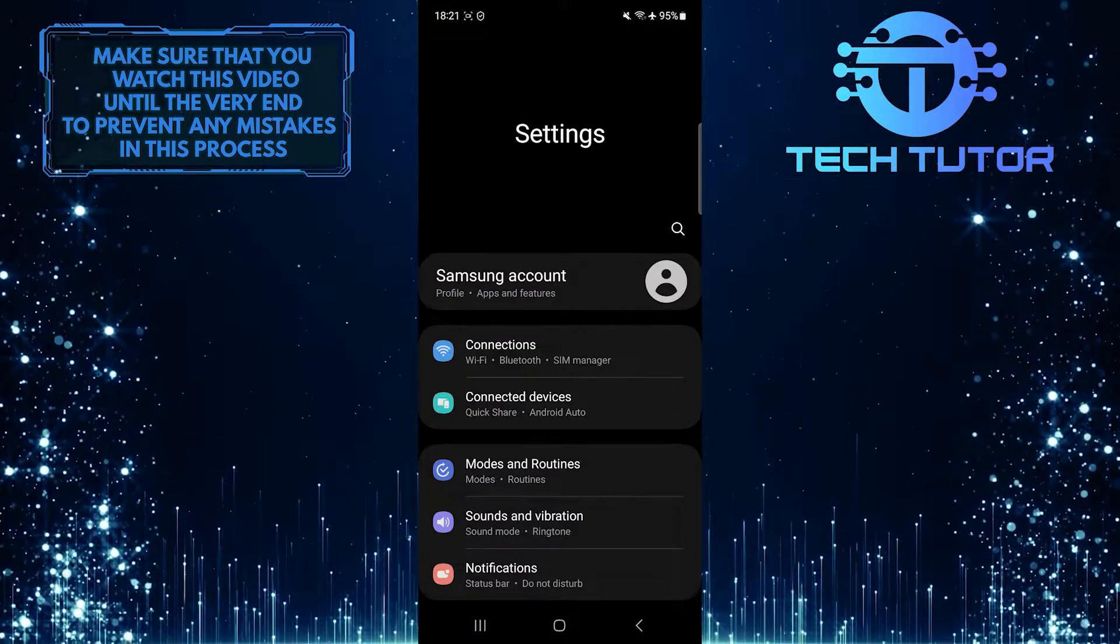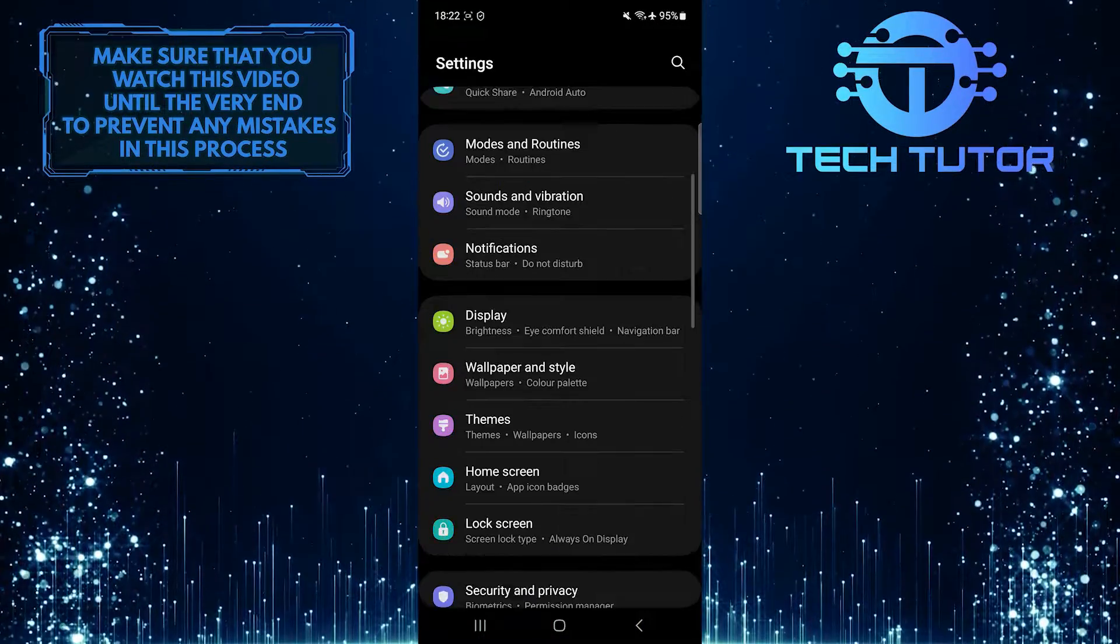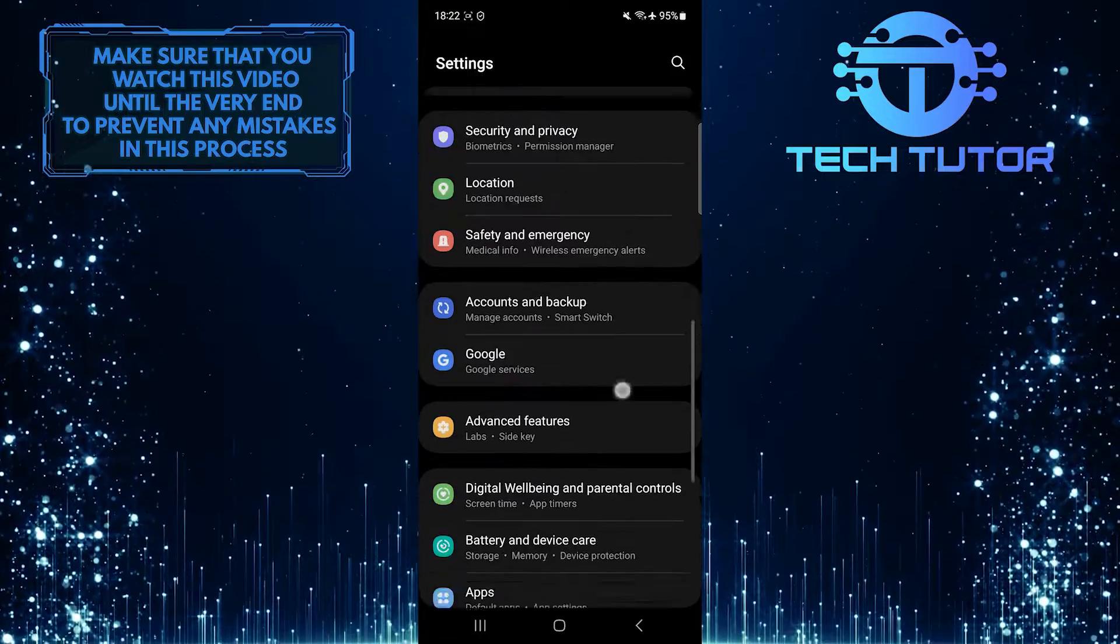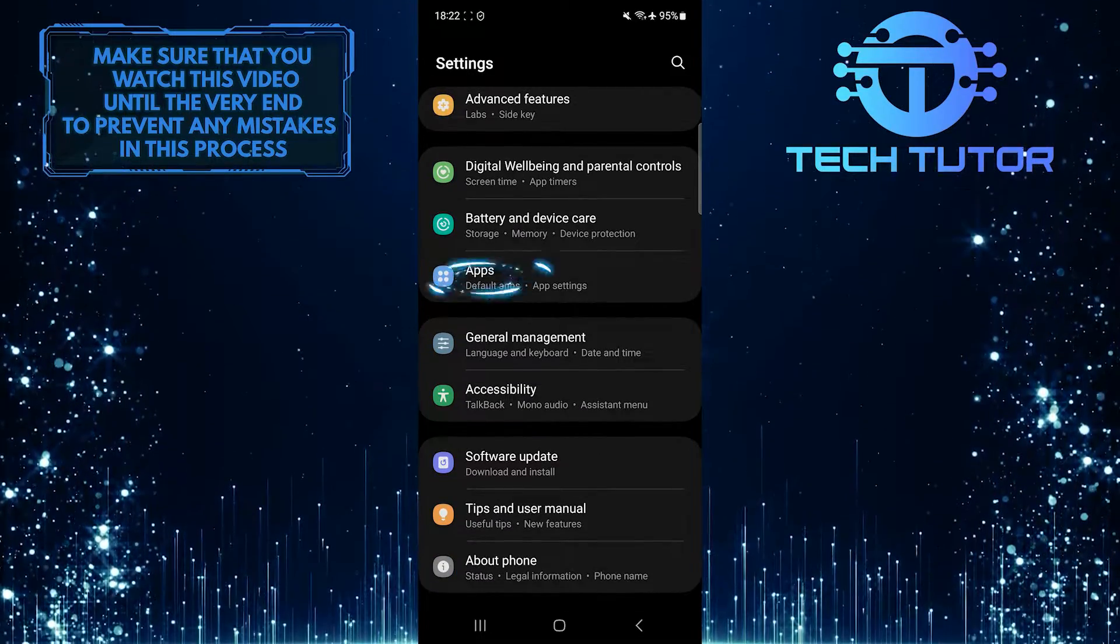Once you are on the settings page, scroll down to the very bottom. Tap apps.